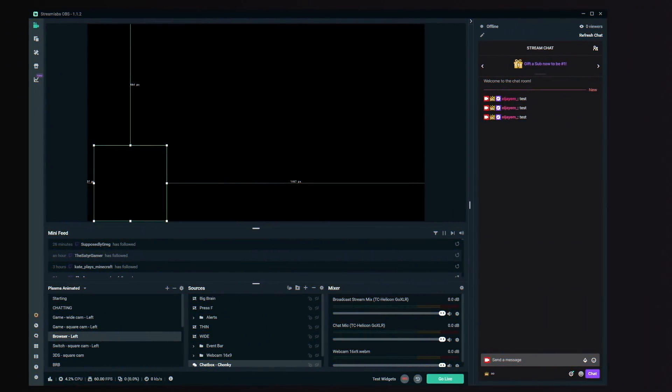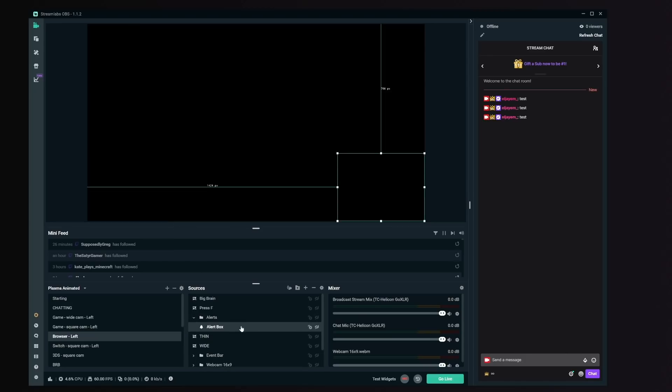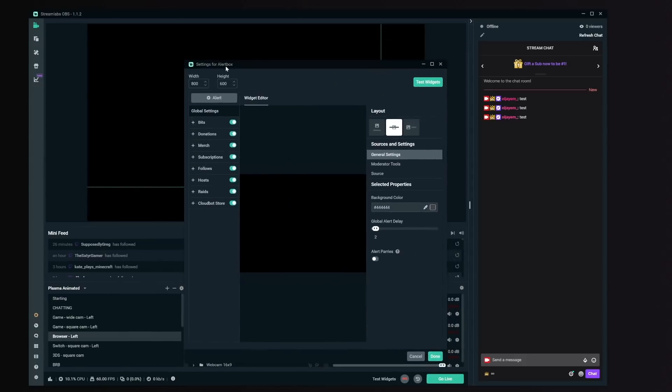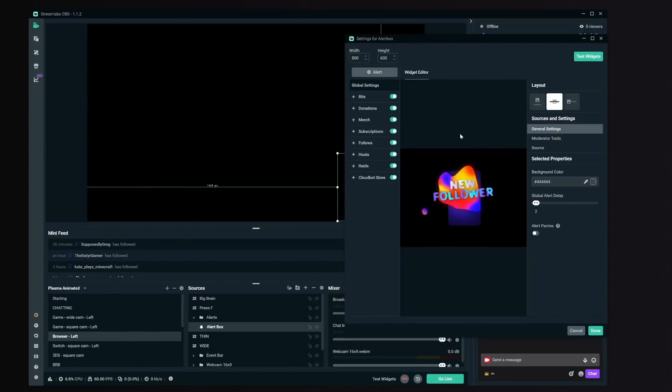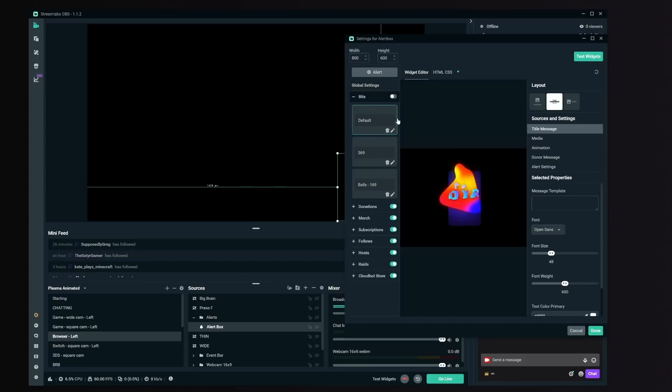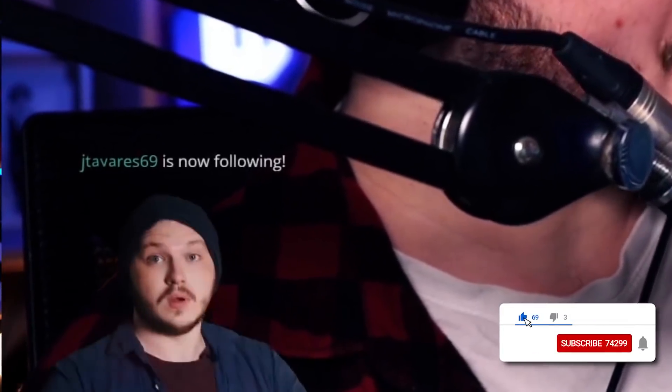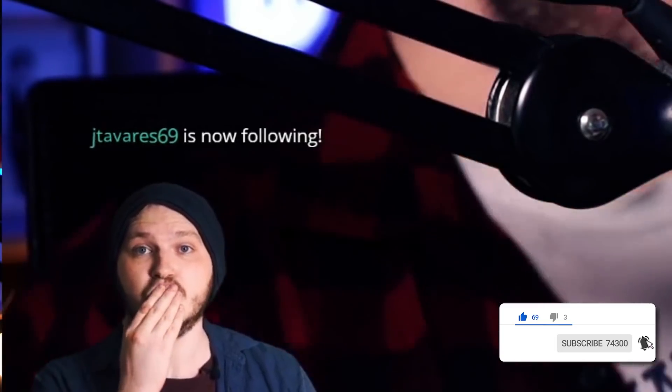The seriously big cons of Streamlabs OBS are that it doesn't give you much flexibility — no plugins you can install, no ability to use things like Lioranboard. If you want an incredibly technically advanced stream, you're not going to get there using Streamlabs OBS. The absolute biggest downside for me is the alert system. It's easy to set up, but when you want to get really fancy or technical with alerts, it gets really frustrating fast. I'm on a quest to make unique alerts using green screens, and the solution I found isn't Streamlabs OBS or OBS-based.